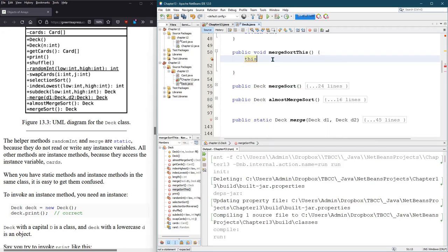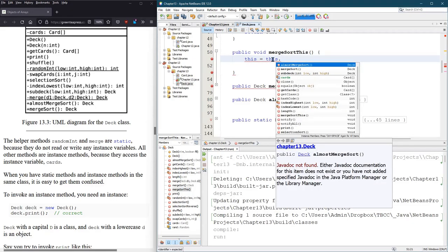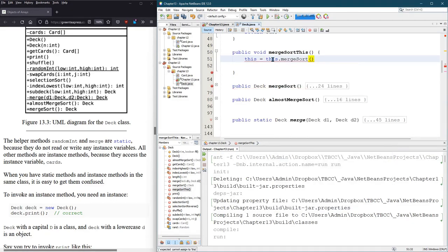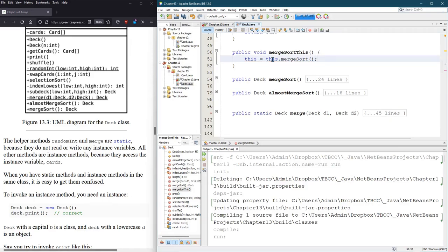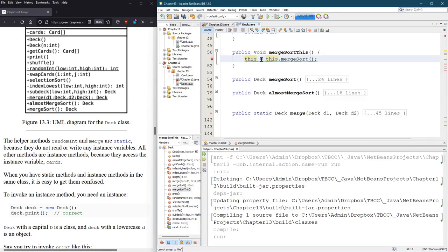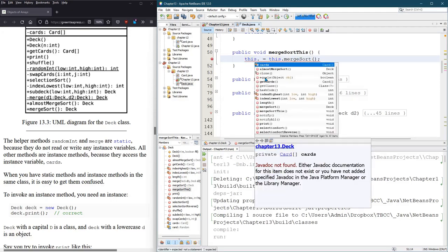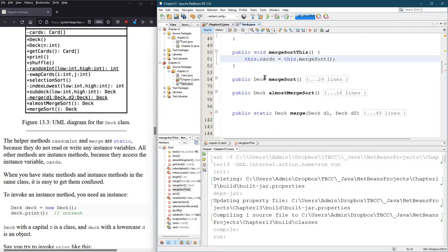What we're going to do is set this equal to this.merge sort. Uh-oh, can't assign to this. Okay, just kidding. We're not going to do this. But, we know there's only one variable inside that actually matters. We can't actually, and I had no idea you couldn't set this equal to something else.